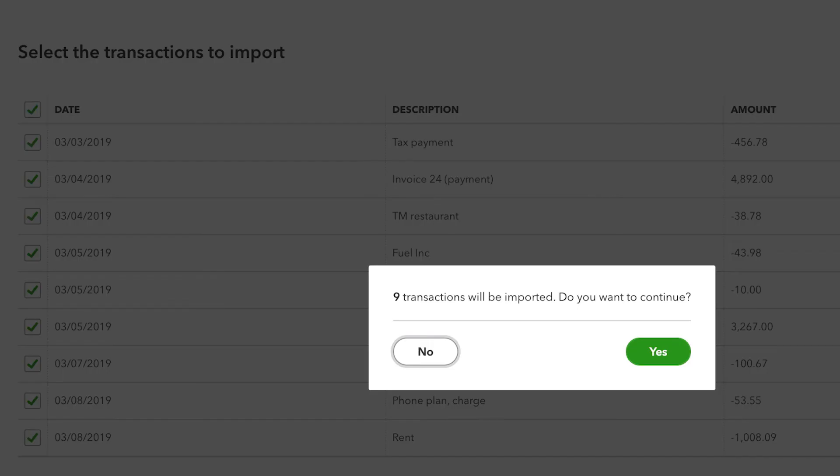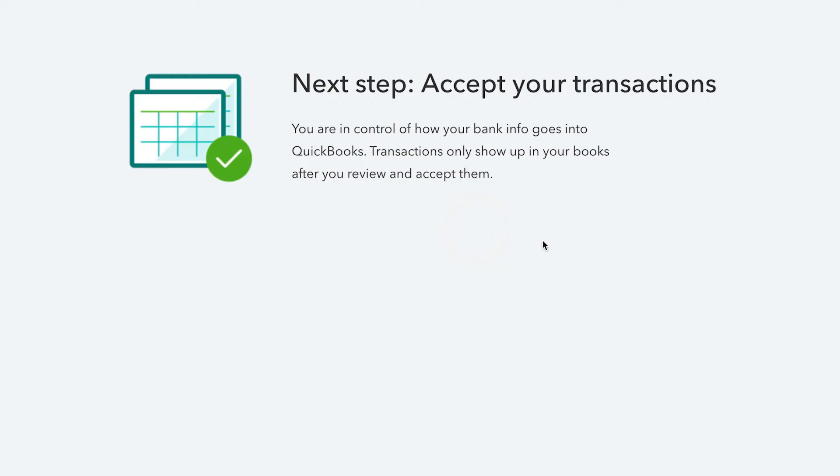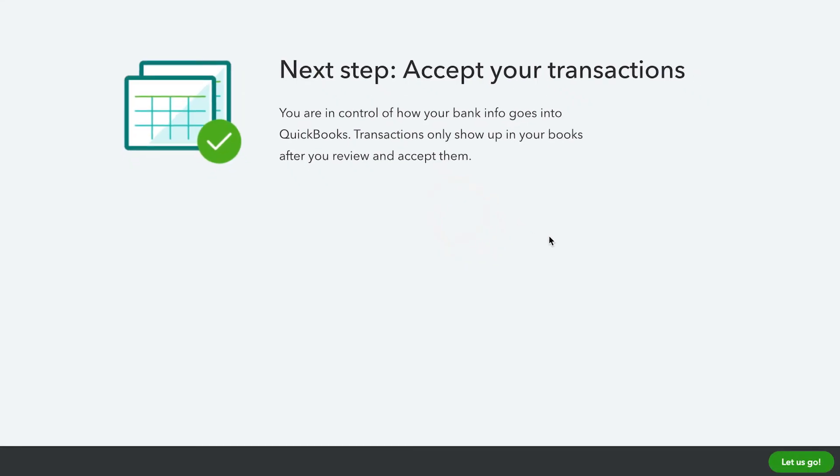When prompted to import now, click on Yes. Select Let's Go when the Import Completed notification appears.